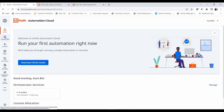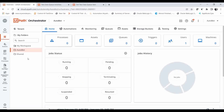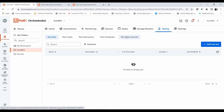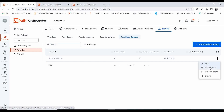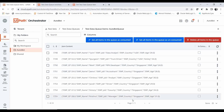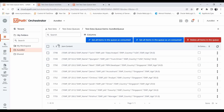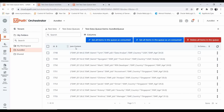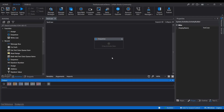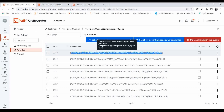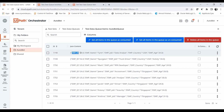Let's go to Orchestrator. We need to navigate to our Autobot folder, then go to Testing, then Test Data Queues. This is the queue we created in the last session, and we added eight items to it. Let me view the items. These are the items added to the queue. Currently the 'Is Consumed' status is null, meaning the particular test data has not been consumed yet. There is a unique ID which is auto-populated, and there is the JSON content — this is the data we uploaded.